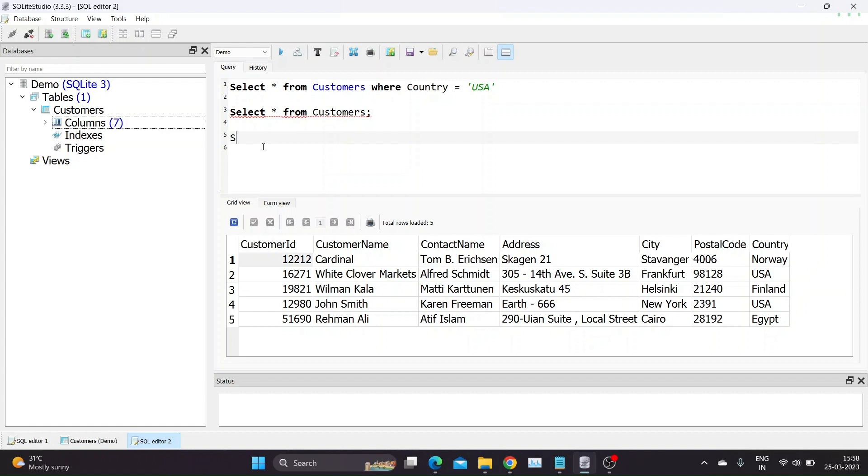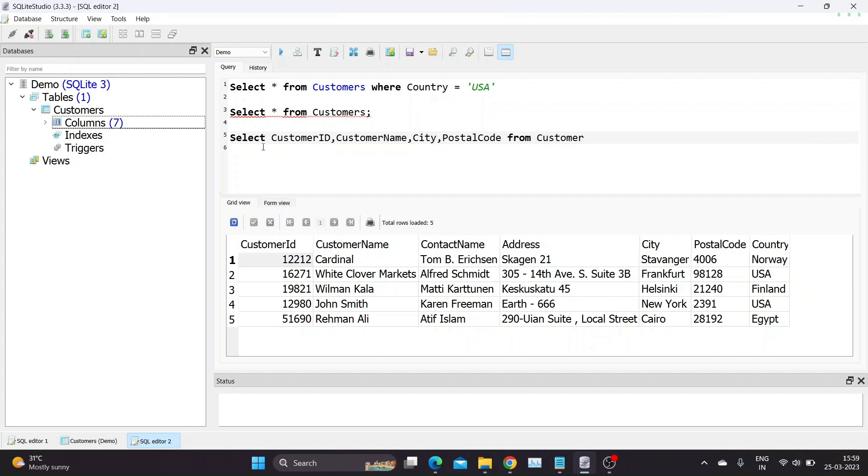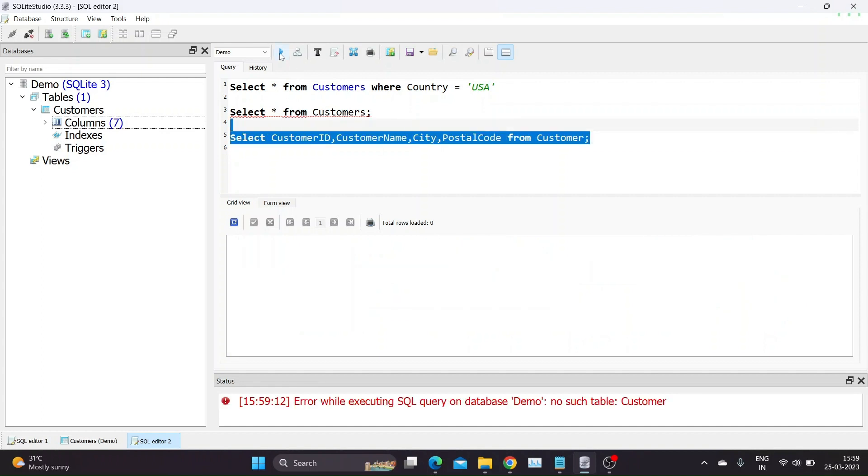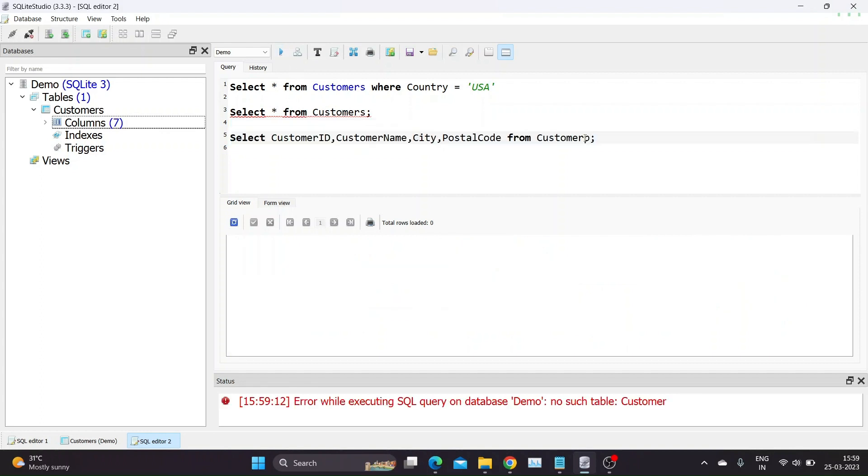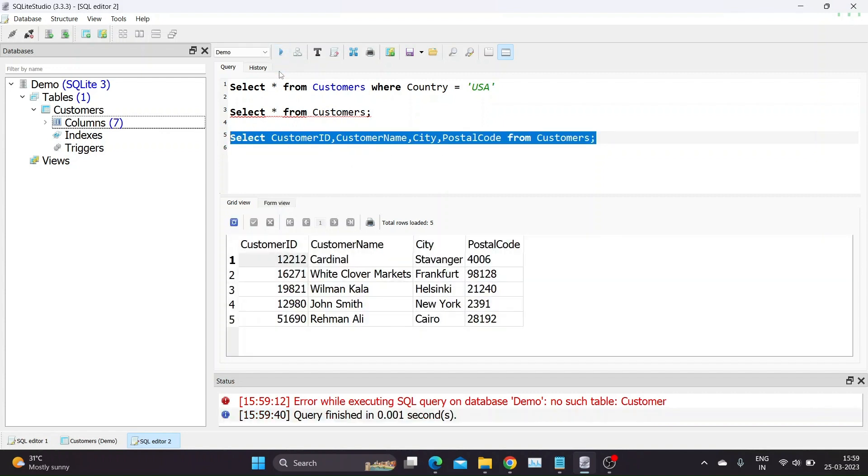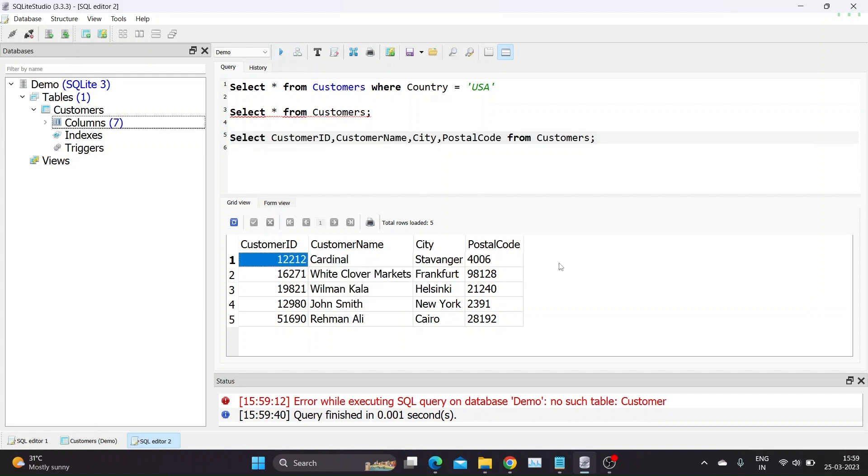Let us try this query in database query editor to look at output. I will write query to extract customer ID, name, city and postal code from the table. As you can see the output of this query contains only the specified columns.